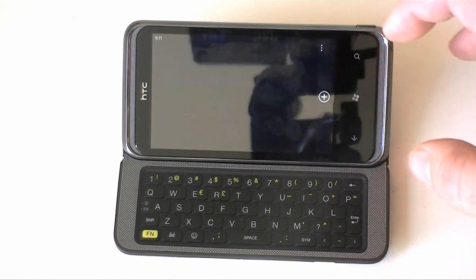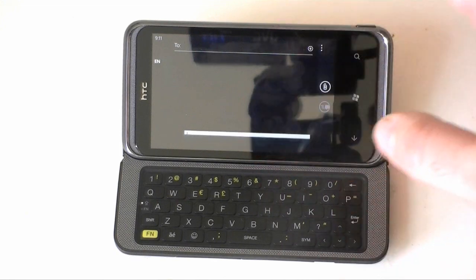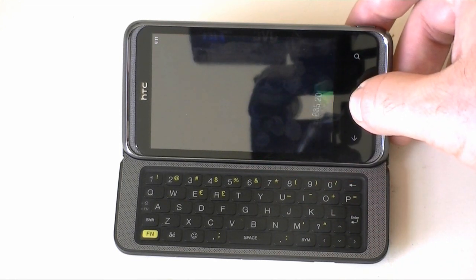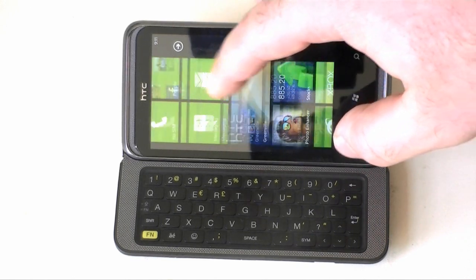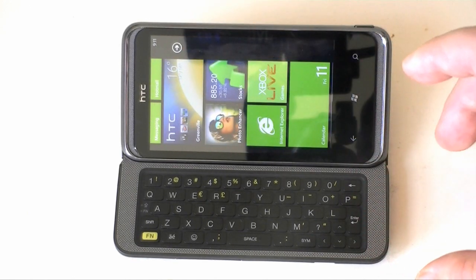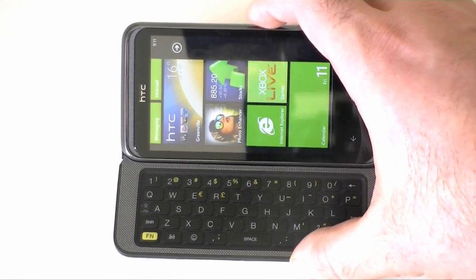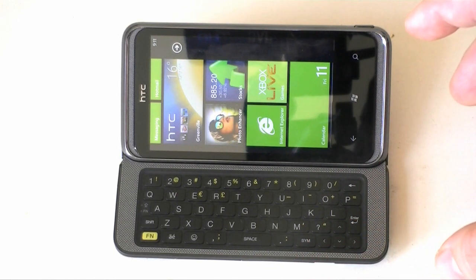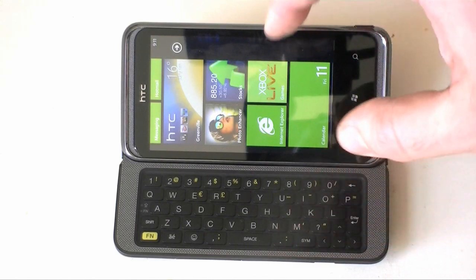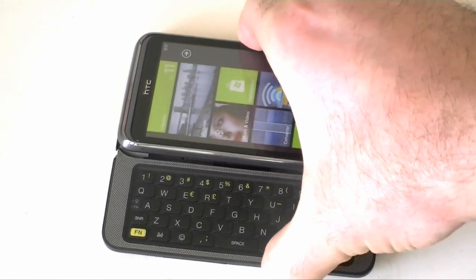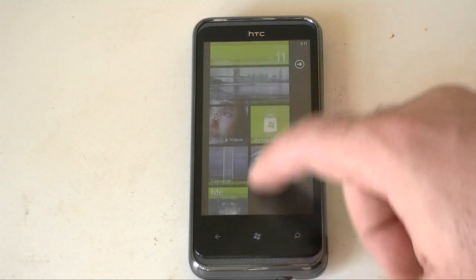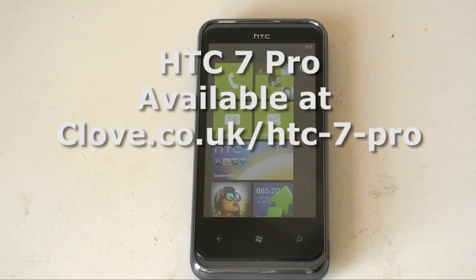Things like email and text messaging will work. Those are good. We'll go over more about how landscape support in Windows Phone 7 compares to older Windows Mobile versions in another video, but right now this is what you get with the HTC 7 Pro. If you enjoyed this video, give us a thumbs up, and that's it for now. Bye-bye.